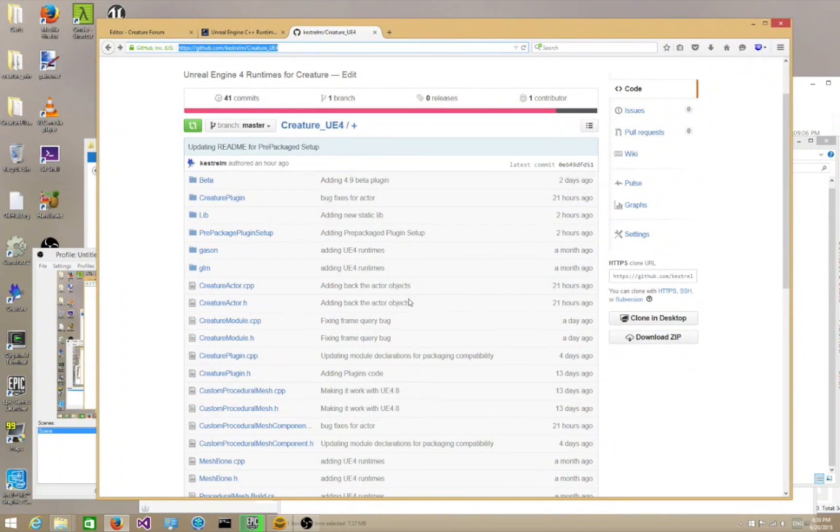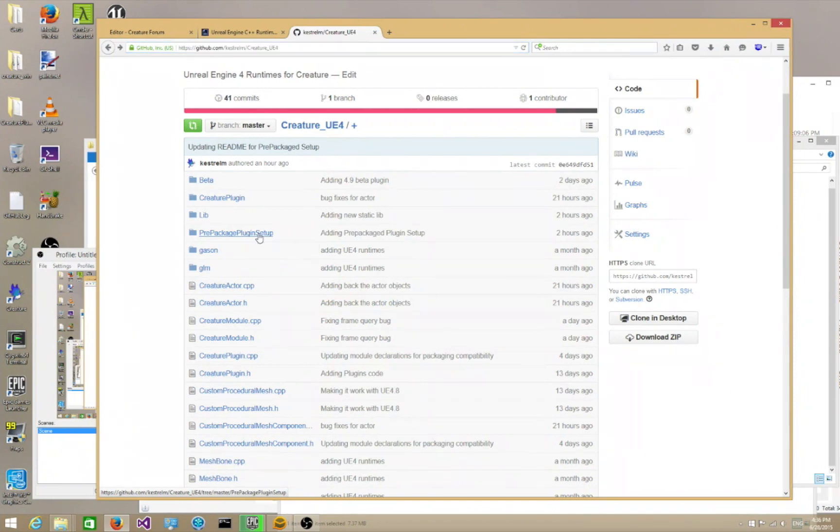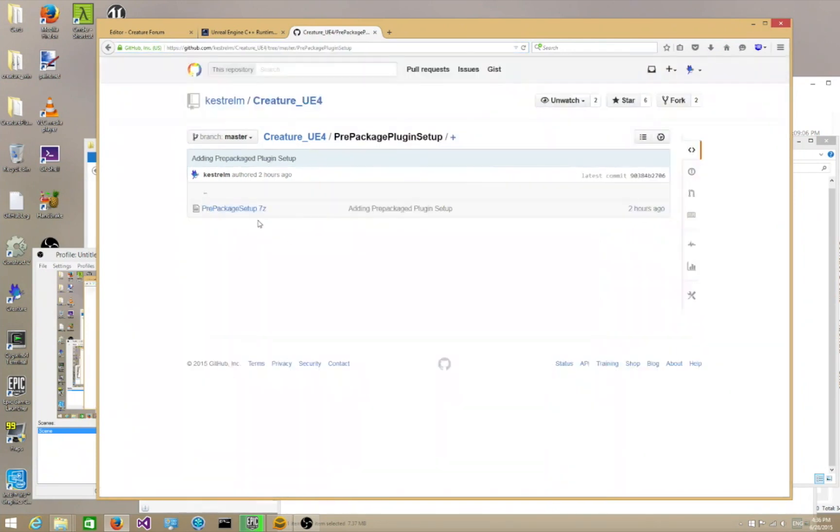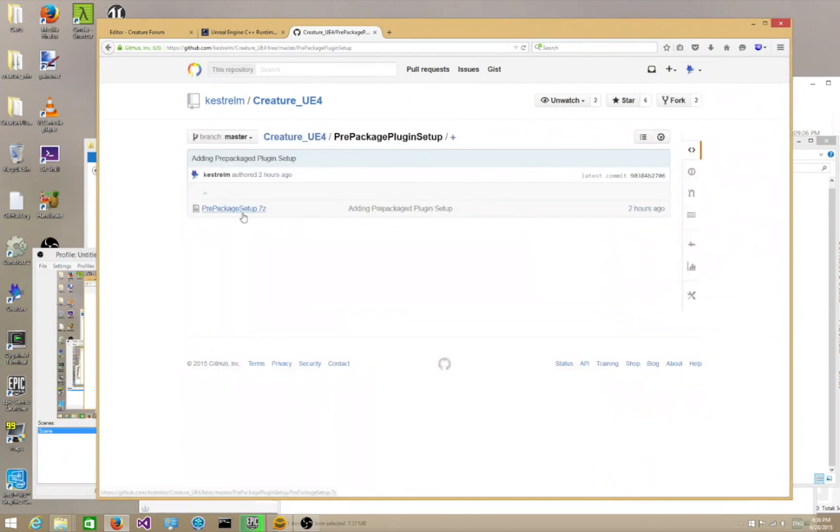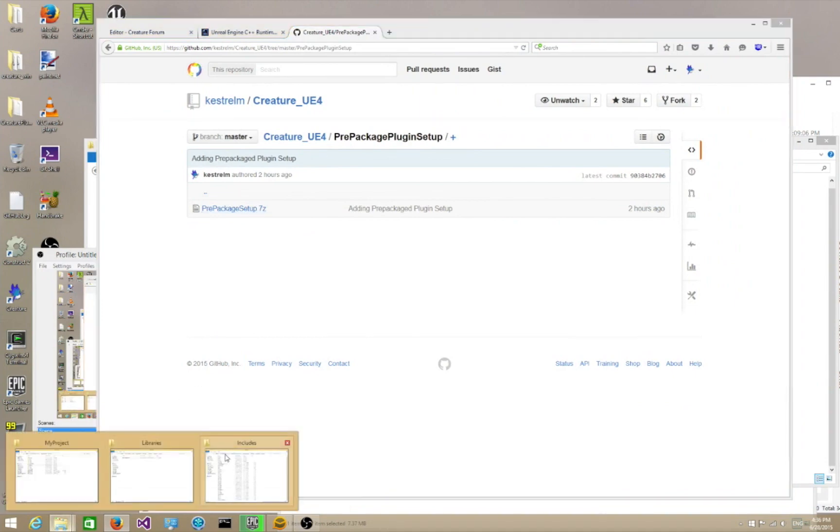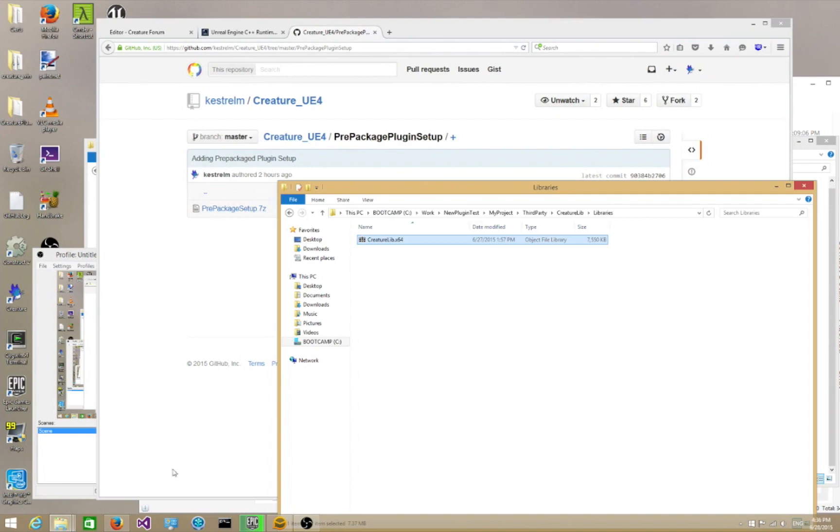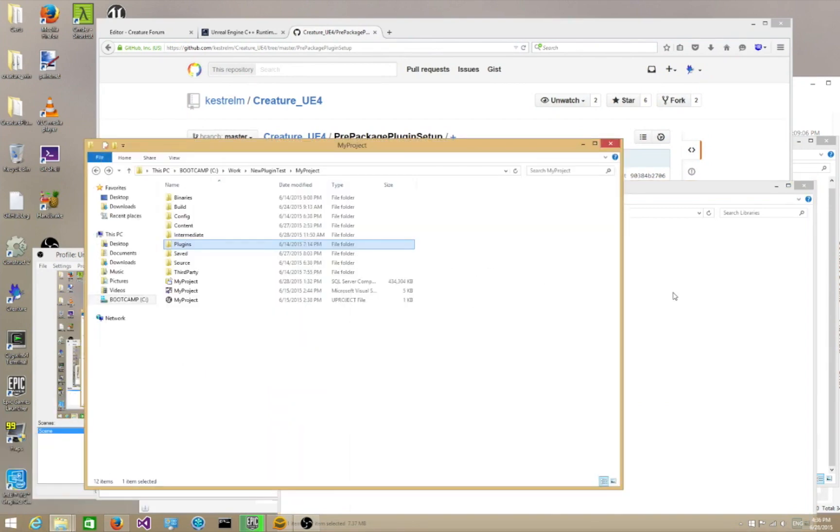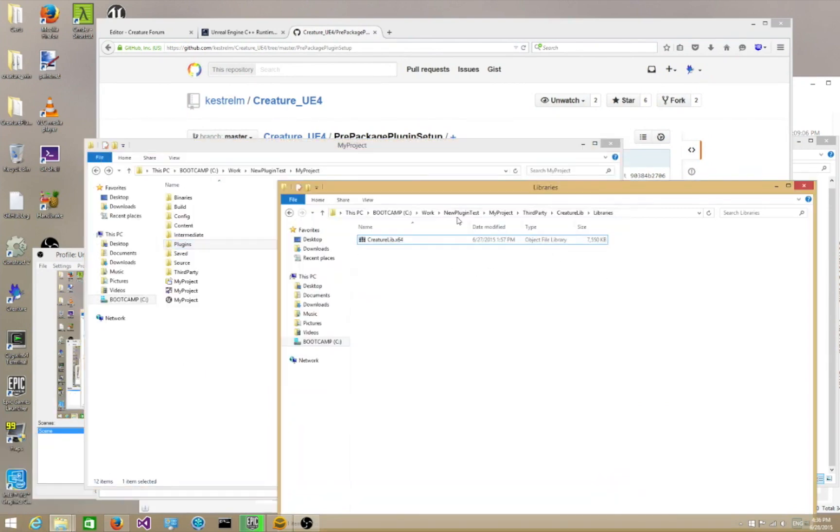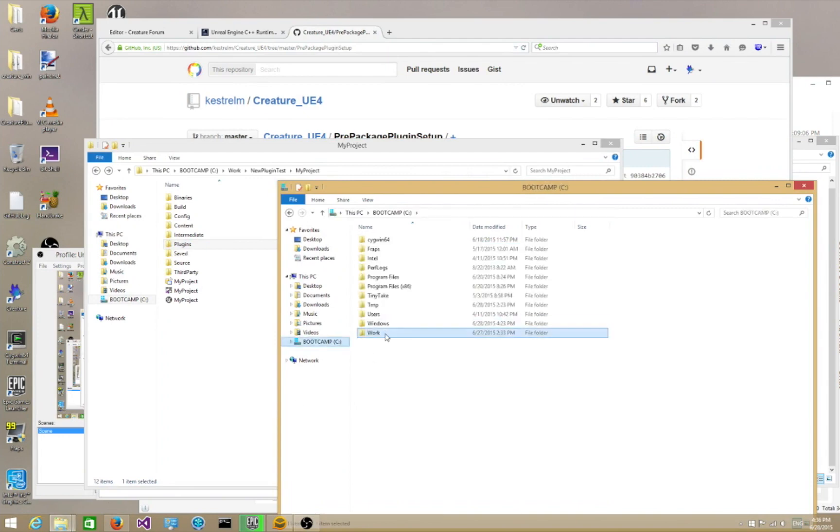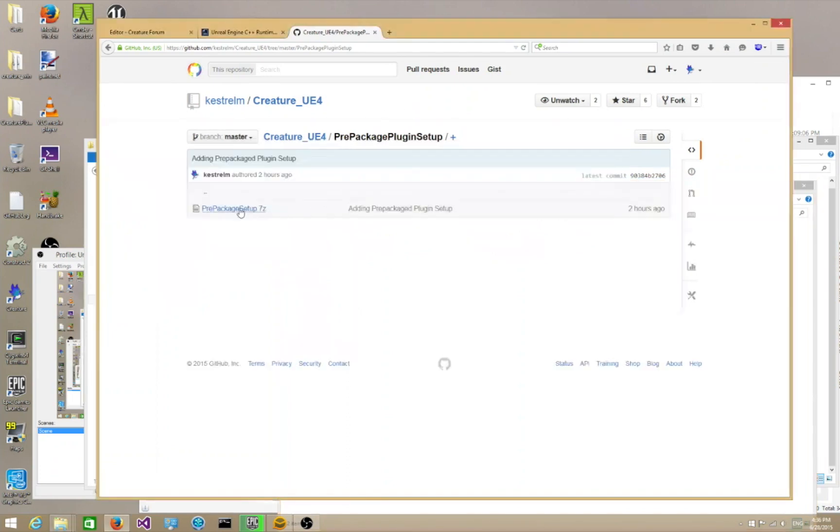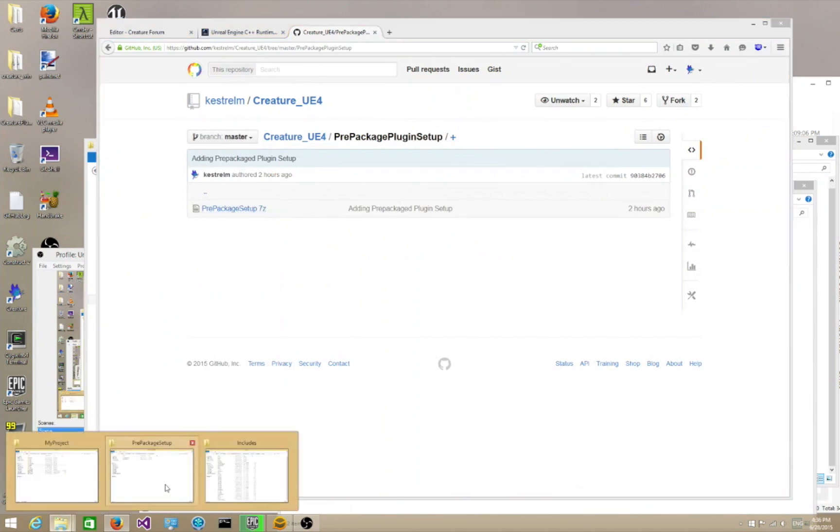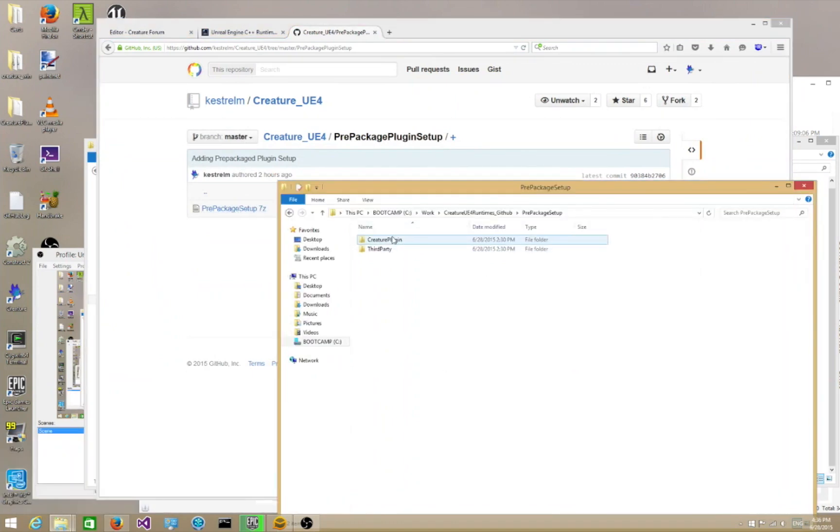Now, I actually have packaged up a plugin C++ bunch of folders for you, an archive file to ease your pain, so to speak. So what you do is go into the Creature_UE4 Git folder and go into this folder called Pre-Packaged Plugin Setup. You can extract a file over here, a 7-zip file. You'll see in a moment what it is. So let me just open that up.